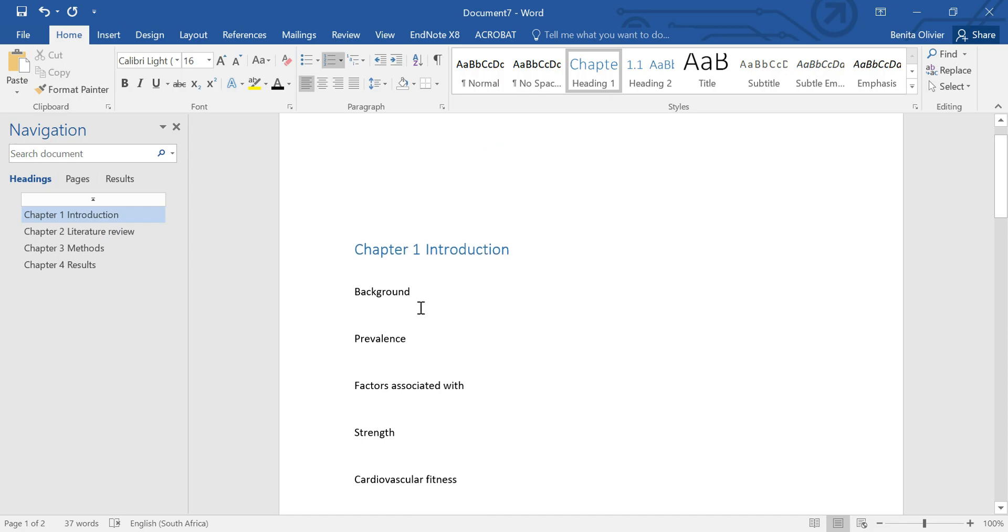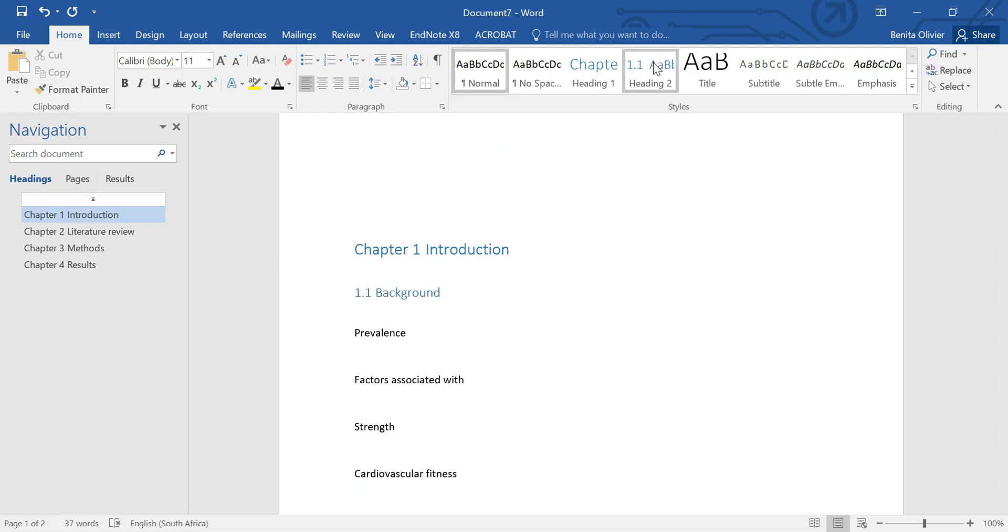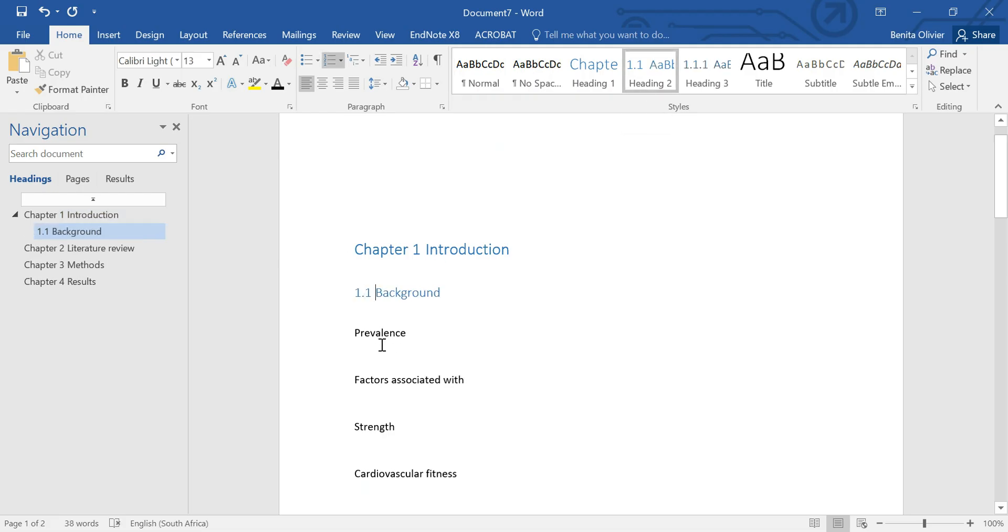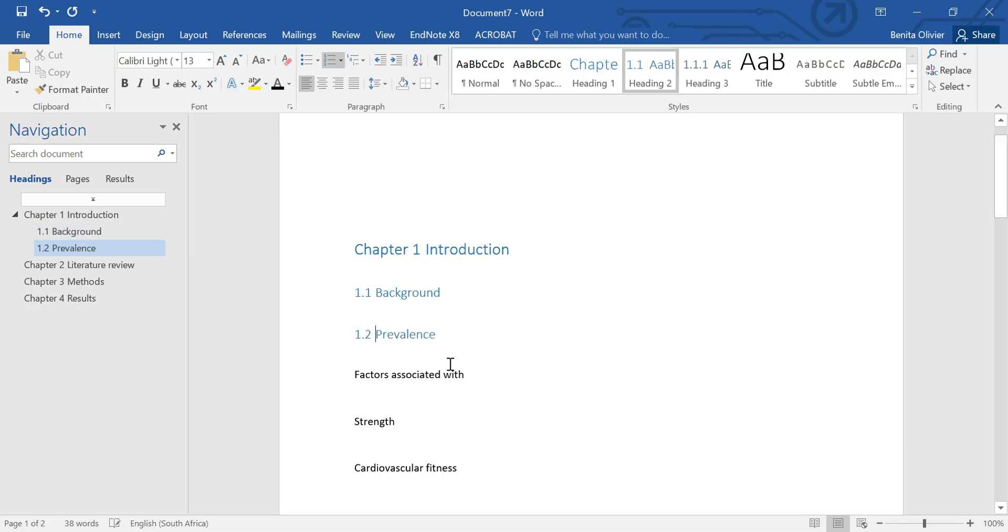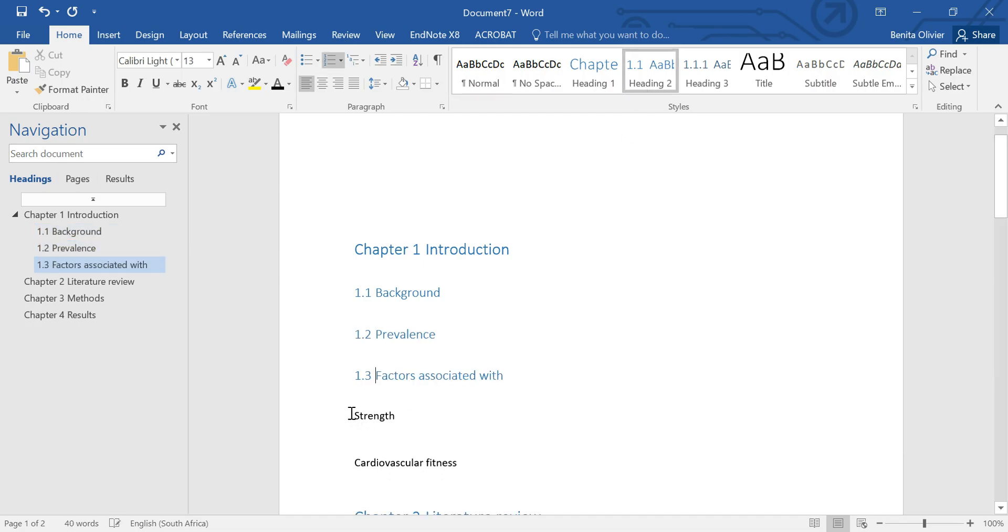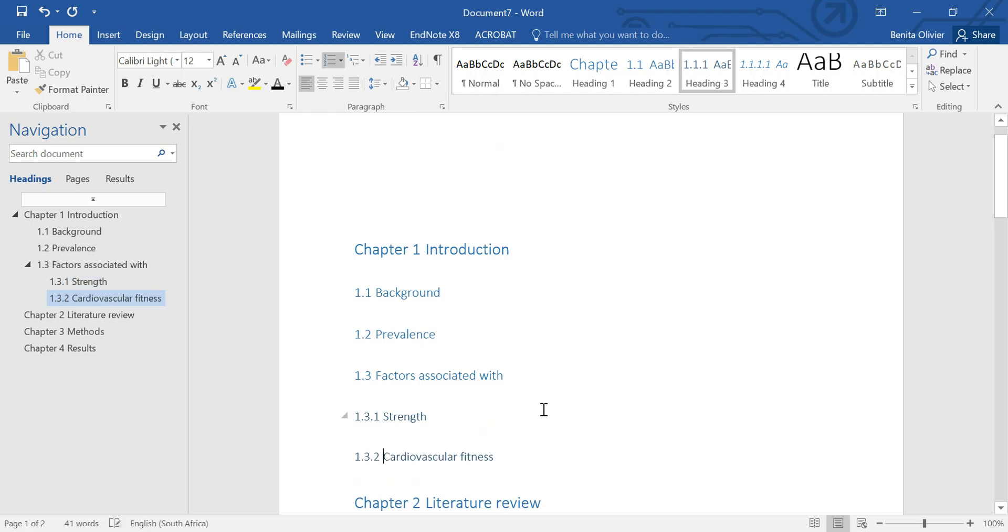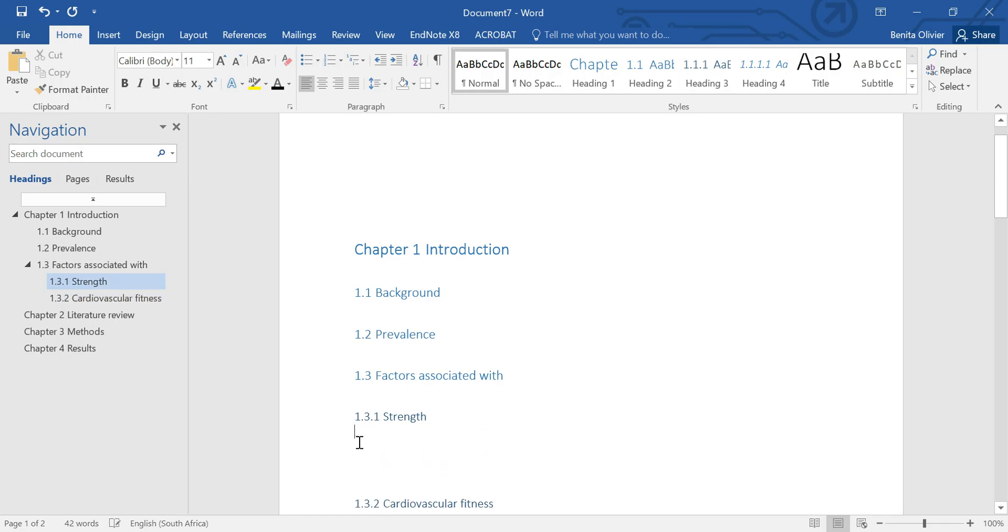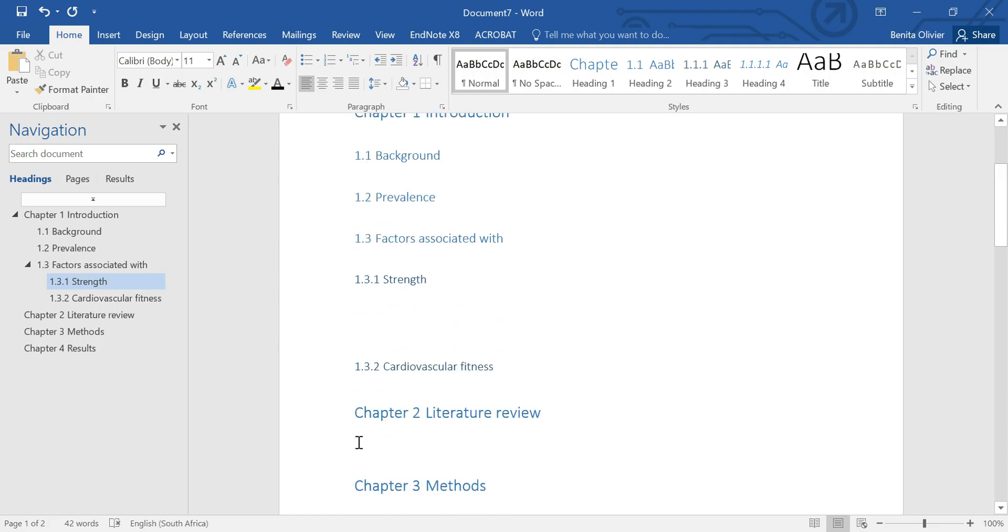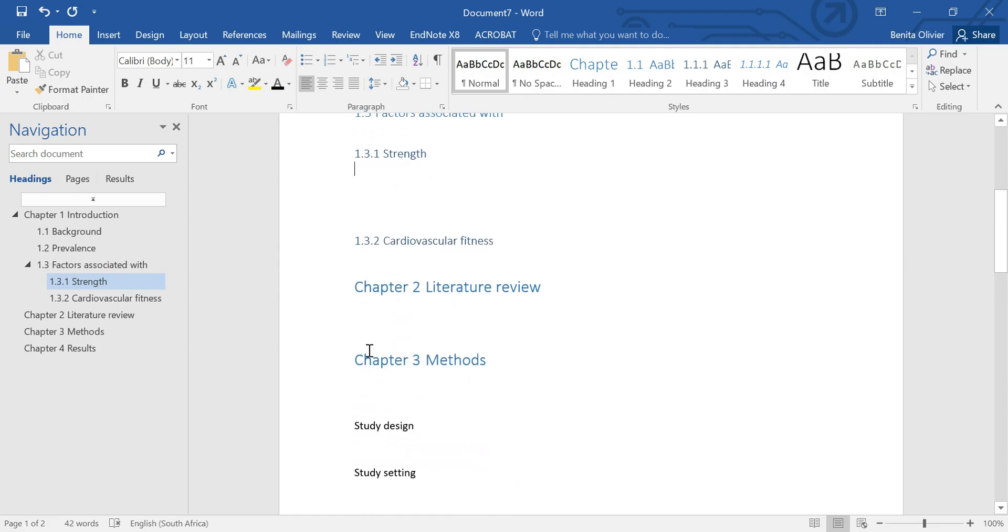Now let's define the levels of our other headings as well. Now this is a heading two. And also heading two. Another heading two. These two are heading threes. So every time you just define the level.